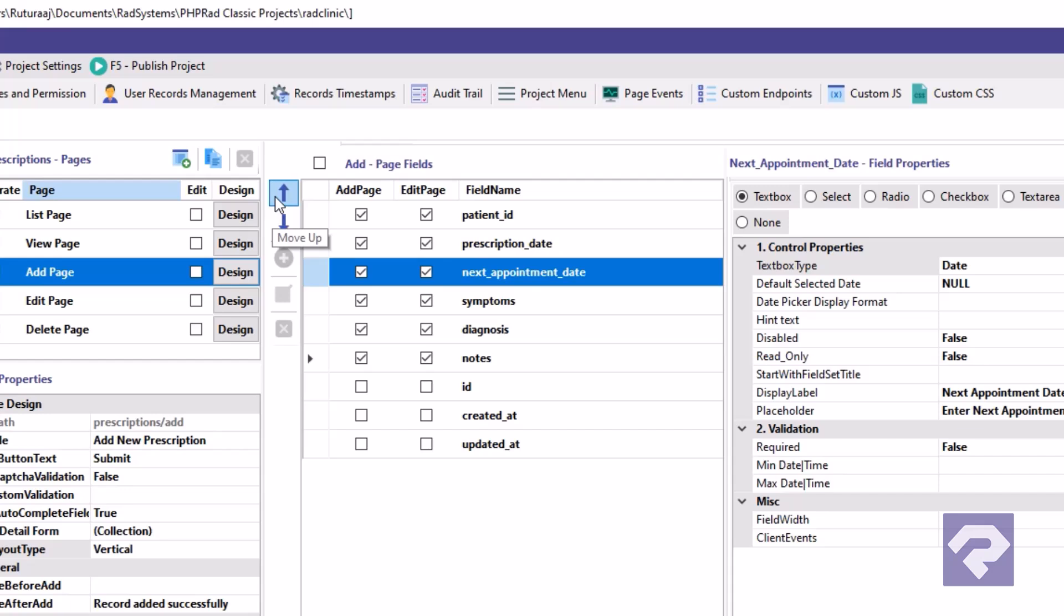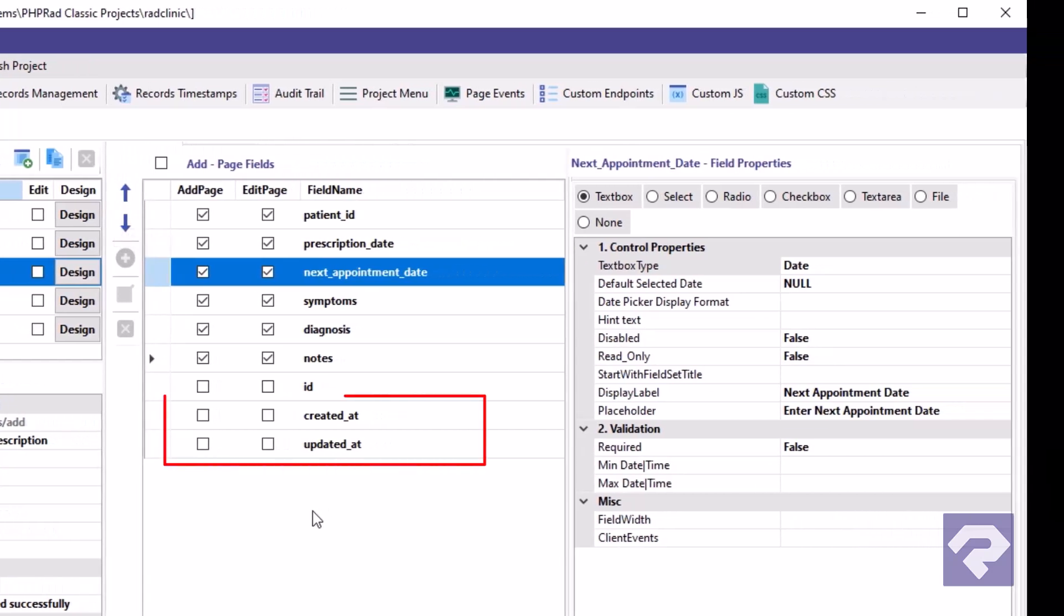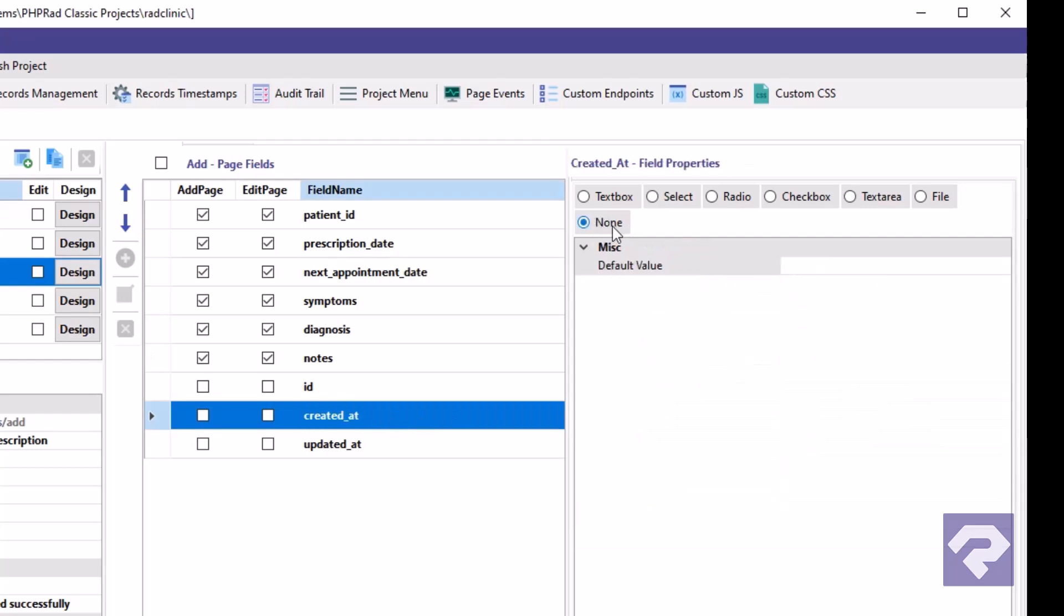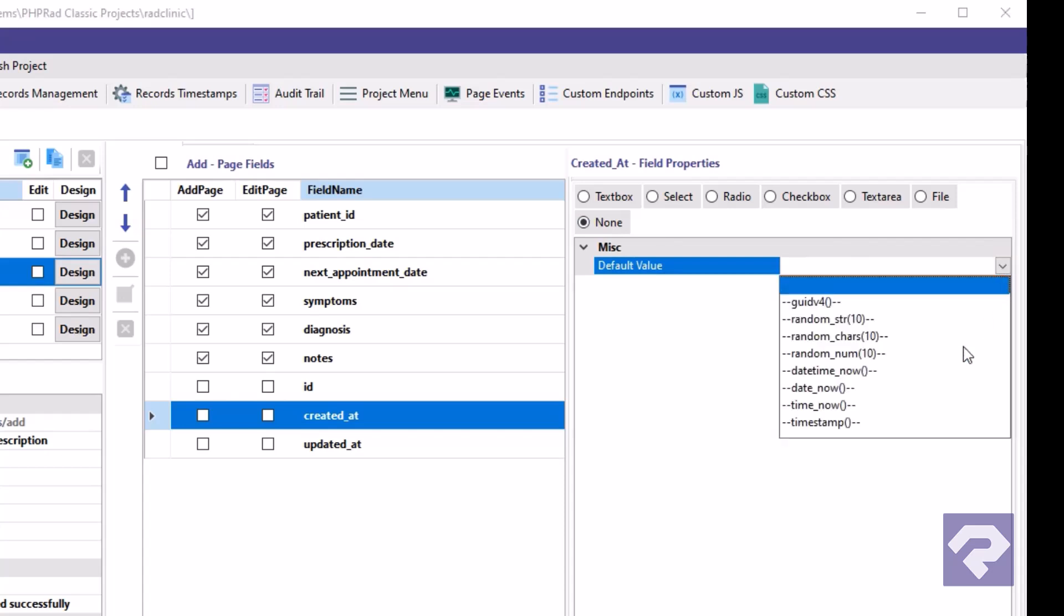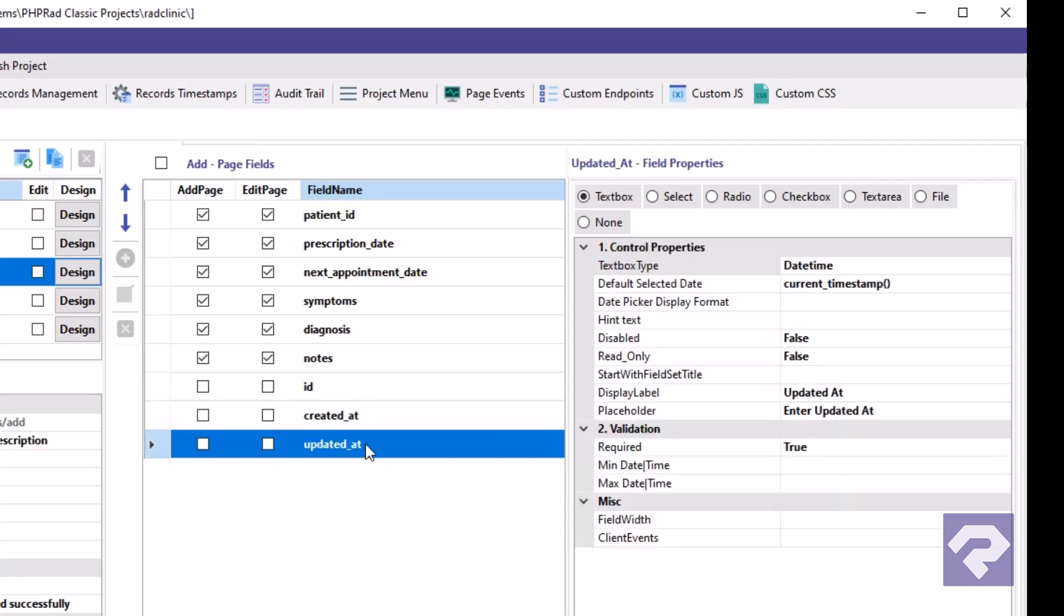Before publishing the changes, let's take care of the timestamp fields for created and updated records. These fields will be hidden and set to automatically capture the current date and time. For the created field, select it from the list and change its field type to none and set the default value to datetime now. Repeat the same steps for the updated field.